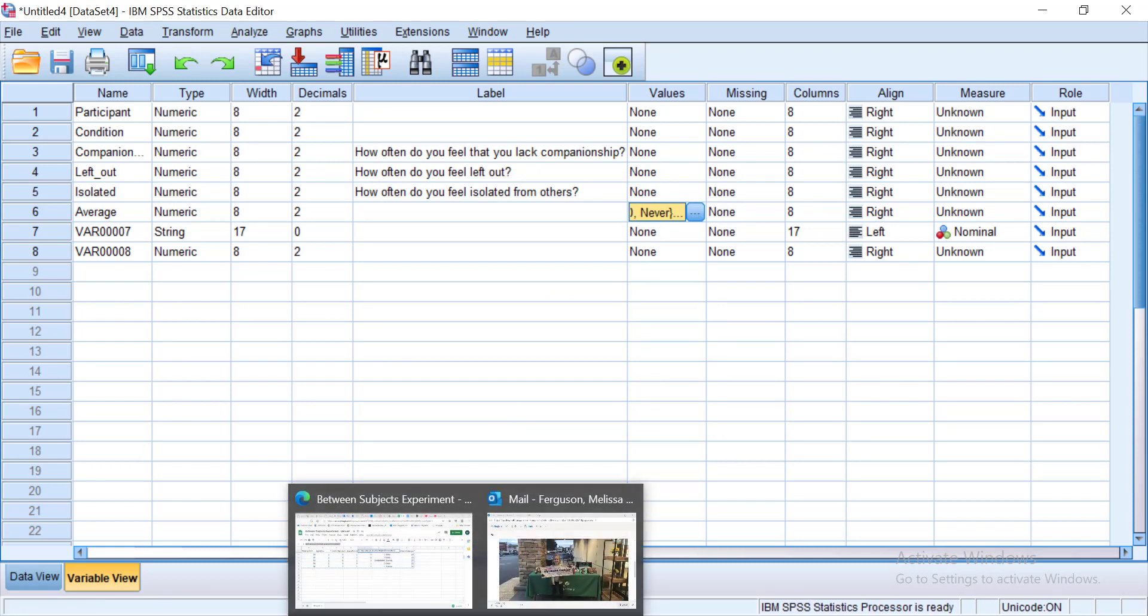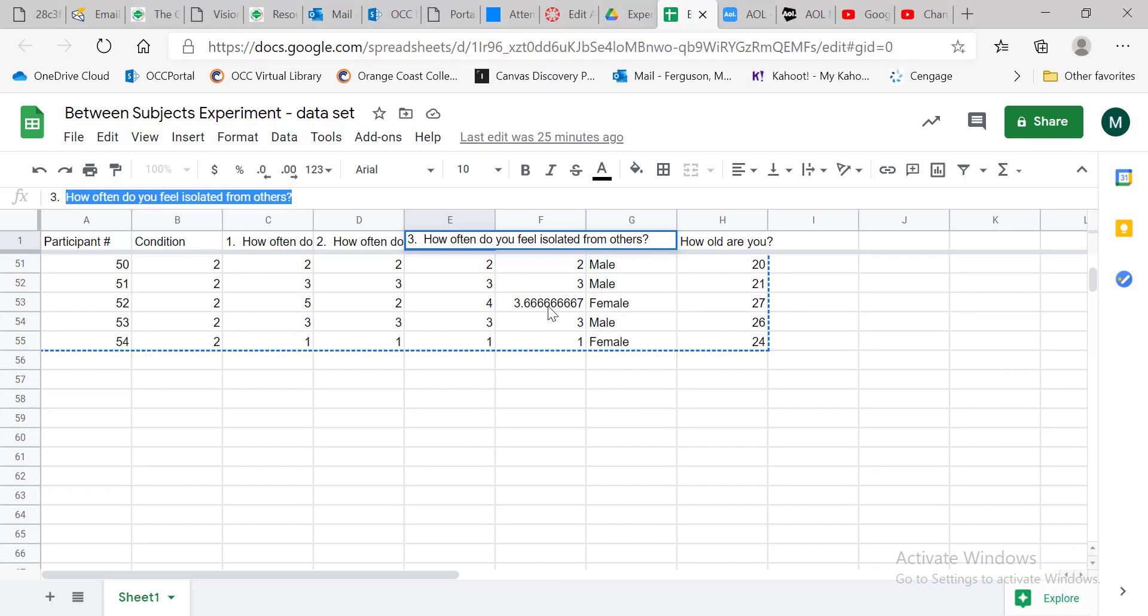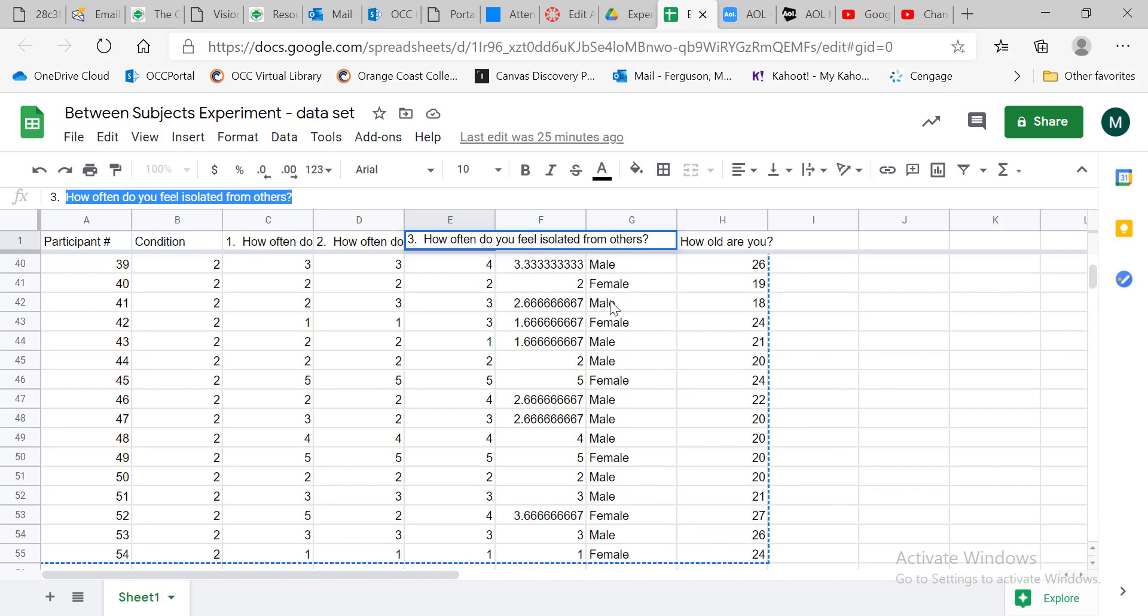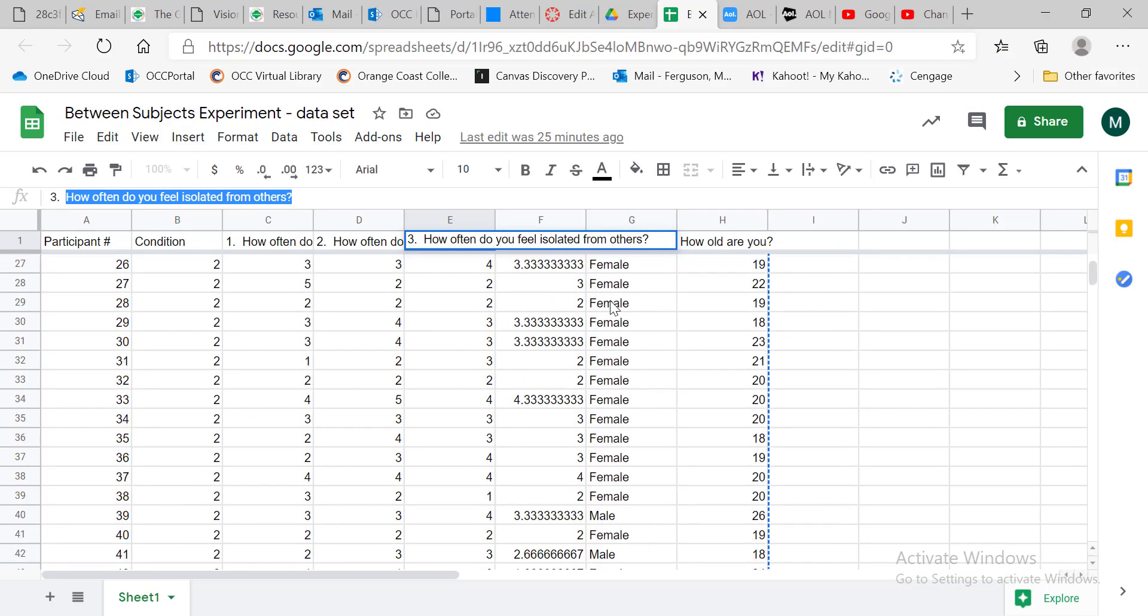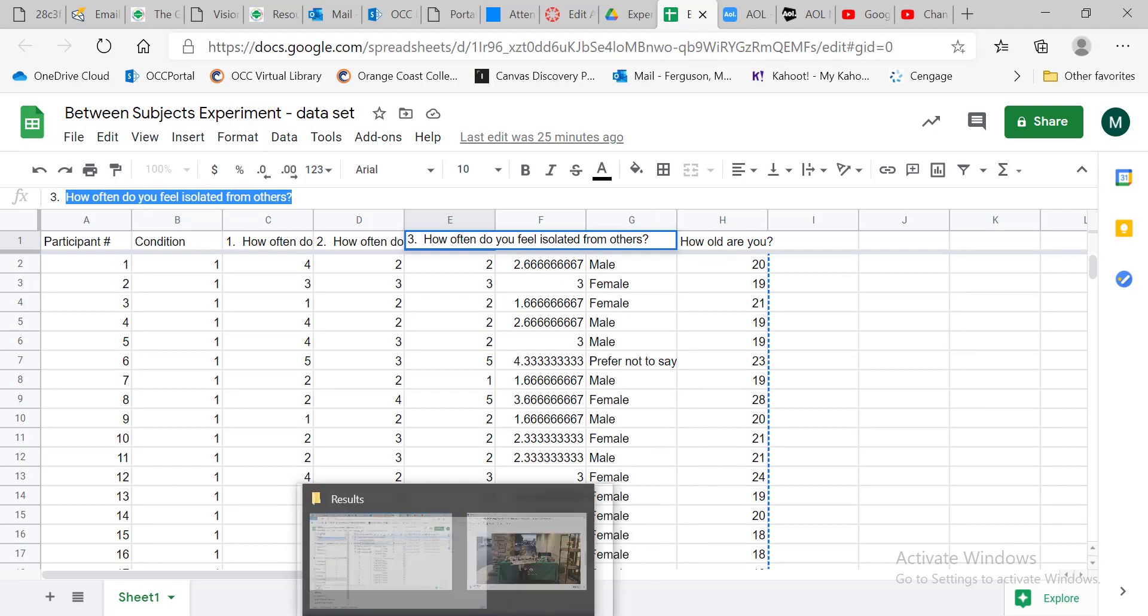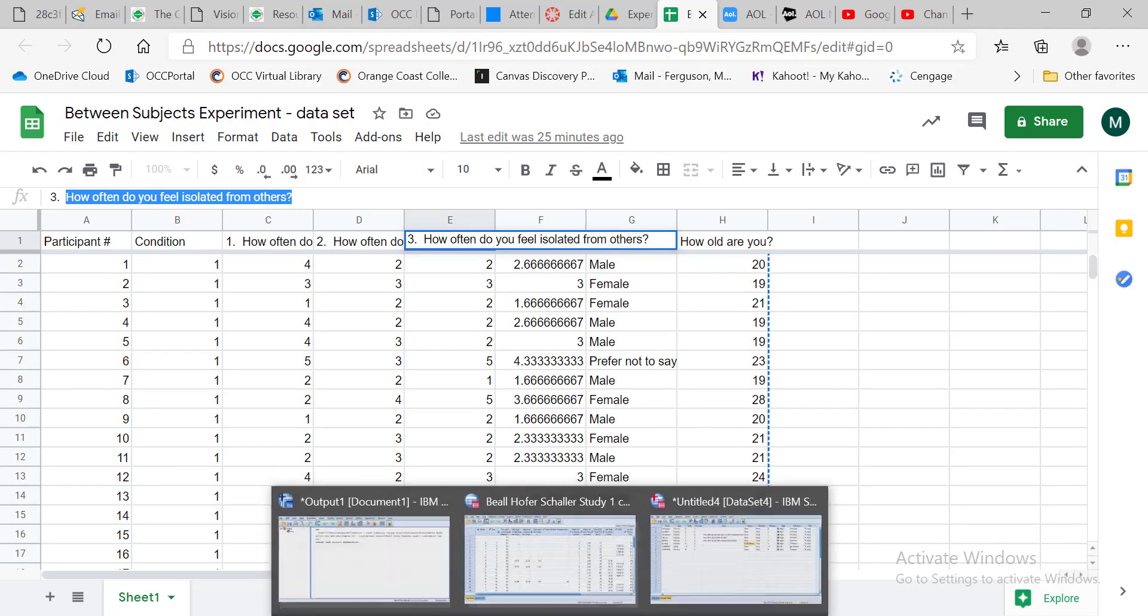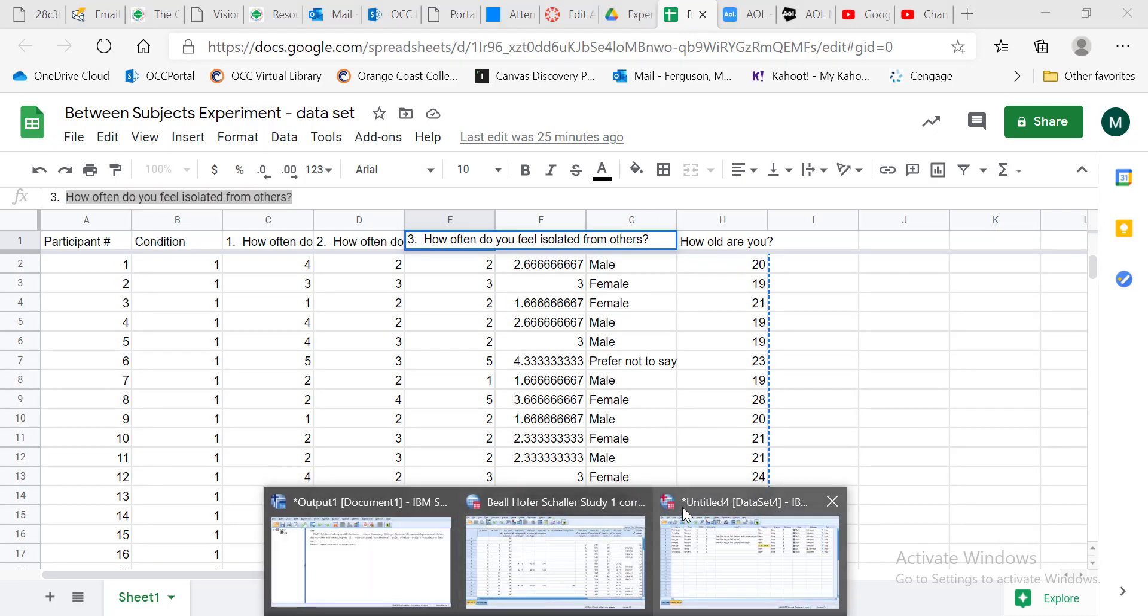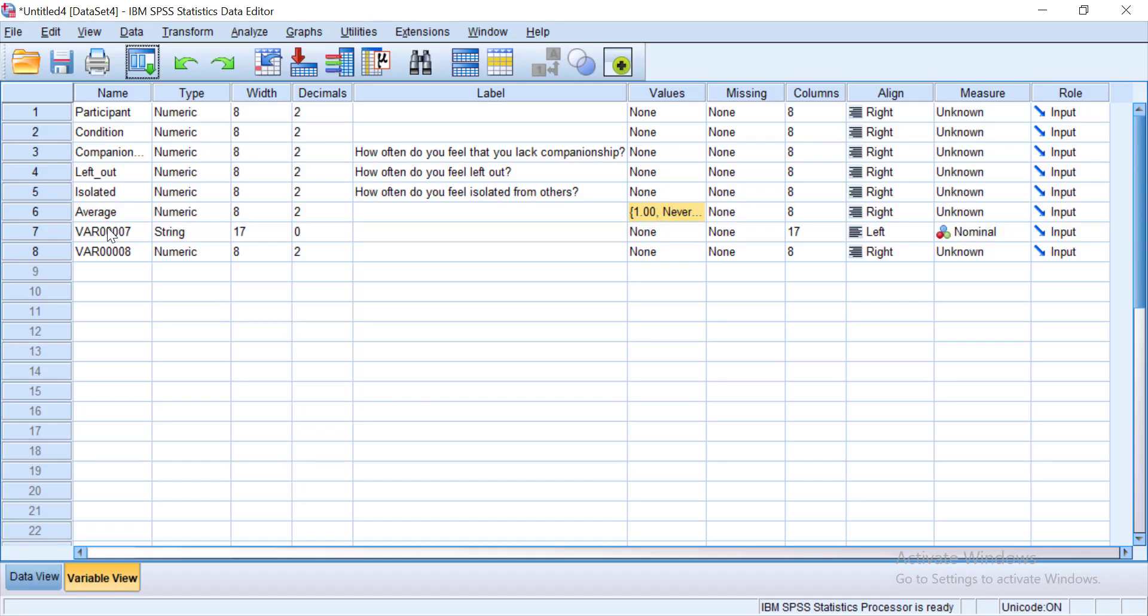And then if I go back to my data set just to remind me that those last two columns were biological sex and age. So we'll say sex and age.